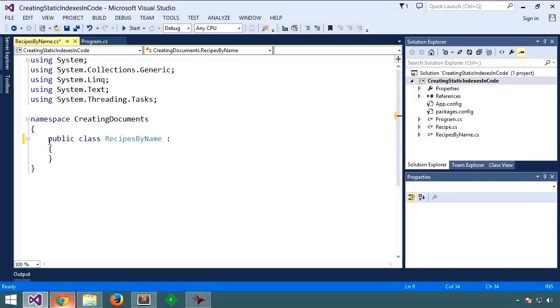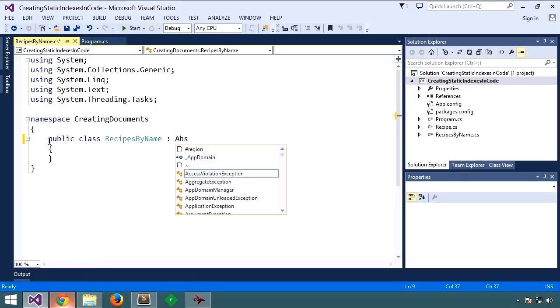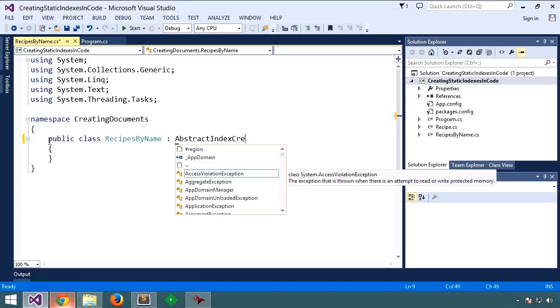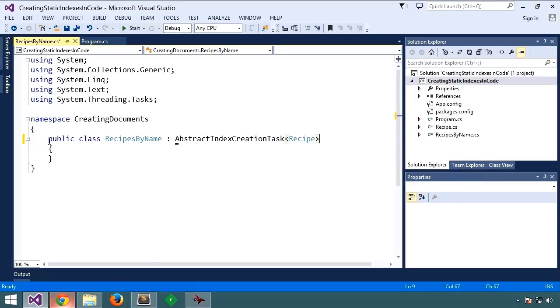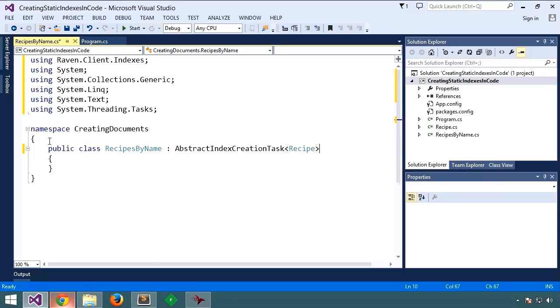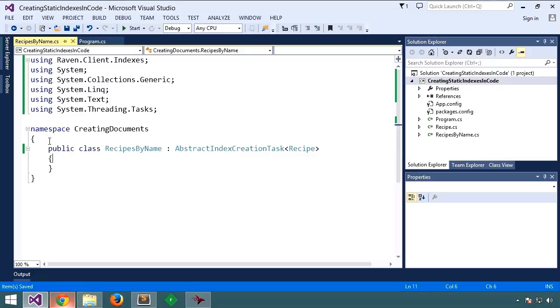And we're going to derive from abstract index creation task of type recipe. That tells Raven that this is an index and gives us some useful helper functions inside of our class.